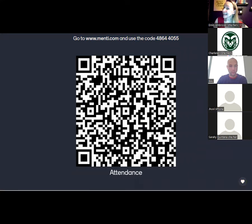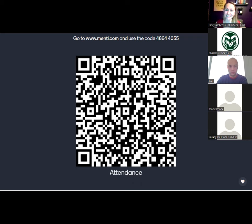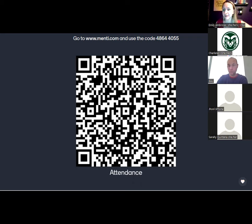With five minutes left, that brings us to attendance. If you click this QR code it will bring you to a form — this one is Managing Conflict in the Workplace. I've also put the attendance link in the chat. I'm going to stop the recording and say thanks to everyone and answer any questions.